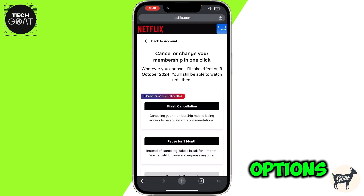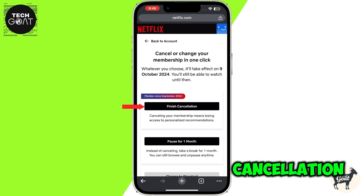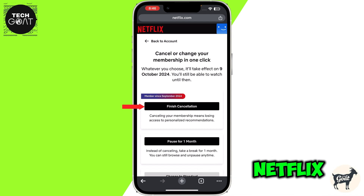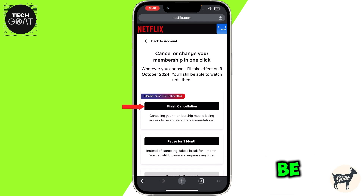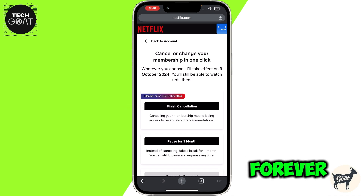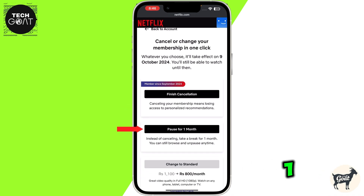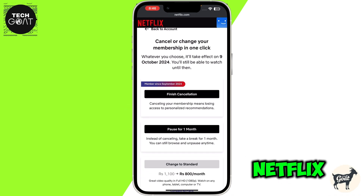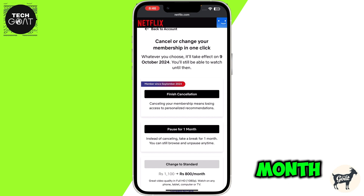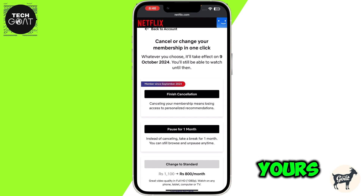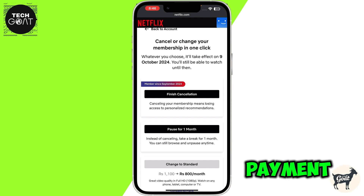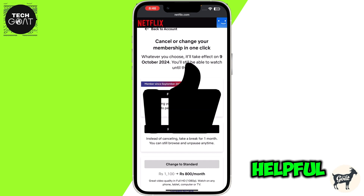Now you have two options. If you click on Finish Cancellation, then your Netflix auto payment will be cancelled forever. If you click on Pause for One Month, then your Netflix auto payment will be paused for one month. The choice is yours, and that's how you can cancel Netflix auto payment.